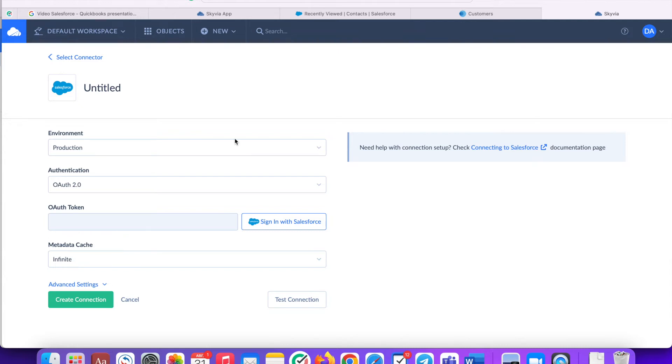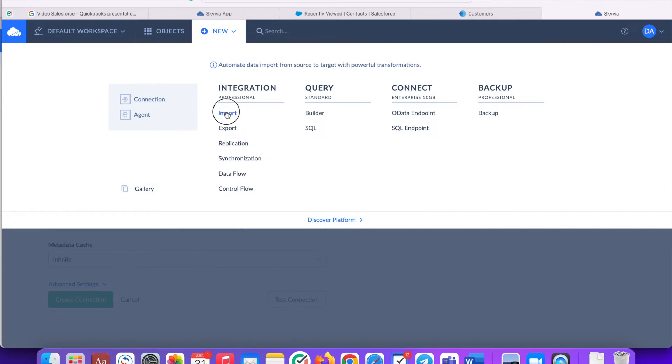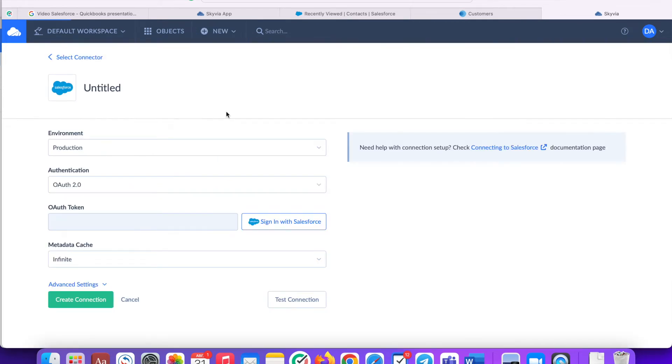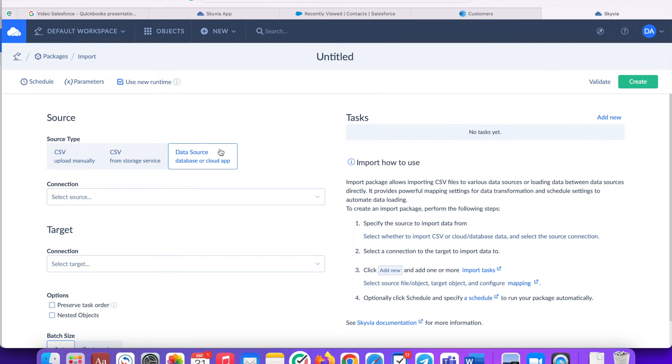Select import scenario of the integration product here. Select data source as a source type. Let's configure Salesforce to QuickBooks integration first. Select Salesforce as a source connection and QuickBooks as a target.